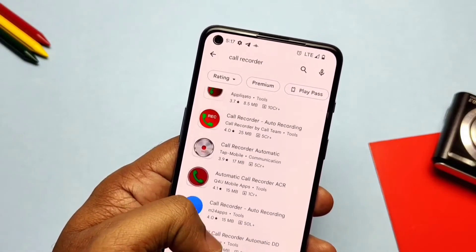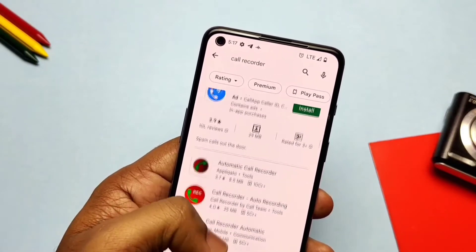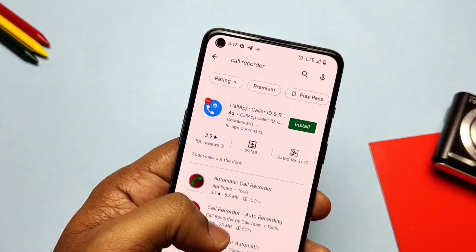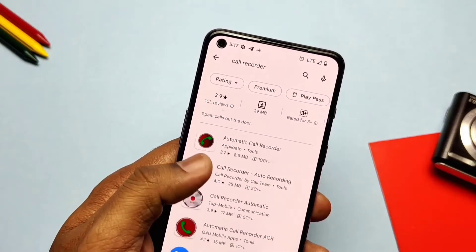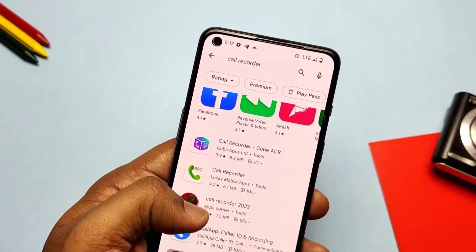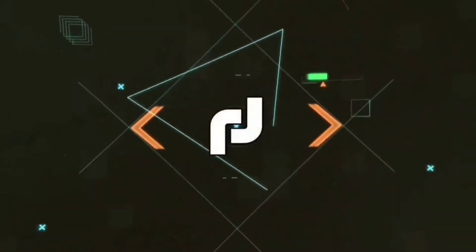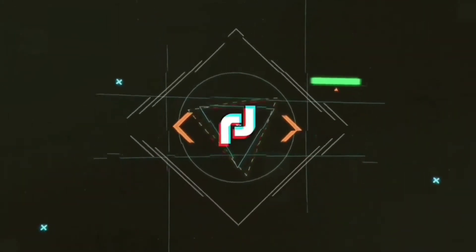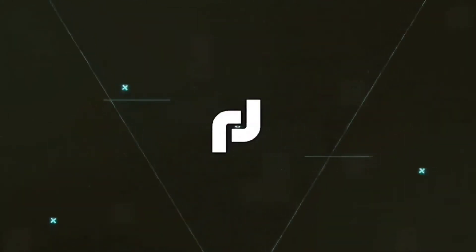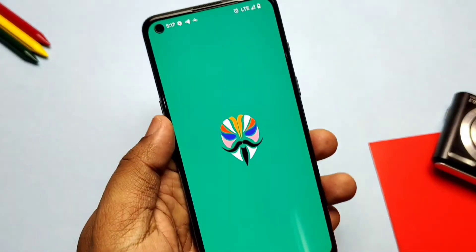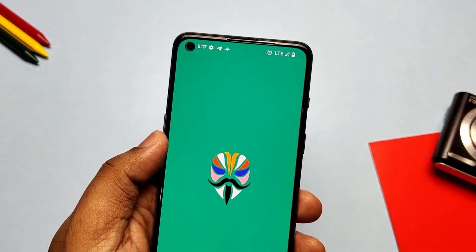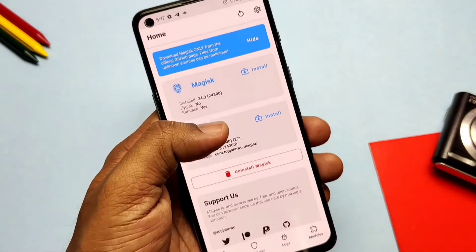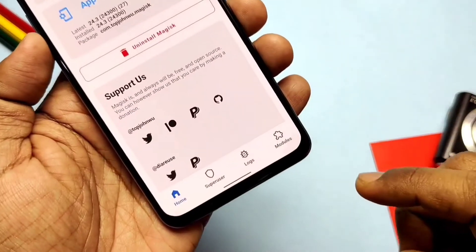I'll discuss the full details from the activation to the use of this method, so watch the video till the end. As I already mentioned, you must be rooted with Magisk — that is the only limitation here. On a non-rooted device, it will not work.